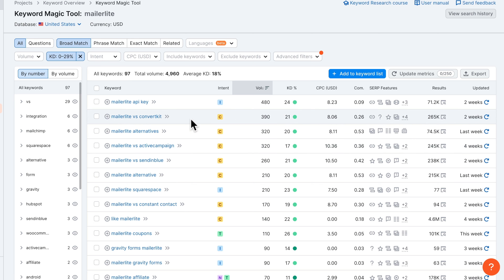Scroll up and click on the plus icon next to the keyword. Then create your first list — let's name it 'email marketing tools' and hit the checkmark. When you want to get to your keyword list, simply go to Keyword Manager. There you can see your category 'email marketing tools,' click on it, and always see the keywords you've stored there.